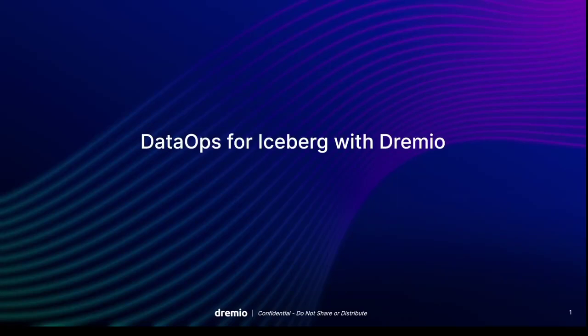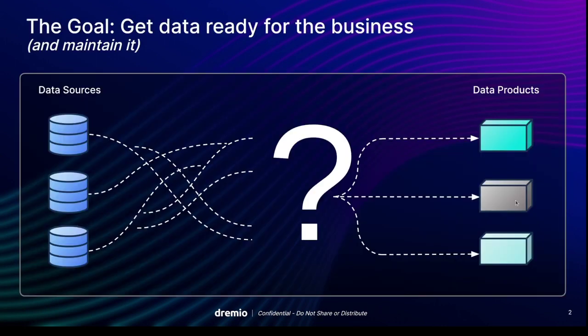Hey everybody, this is Alex Merced, senior tech evangelist here at Dremio, here to talk to you about data ops for Iceberg with Dremio.